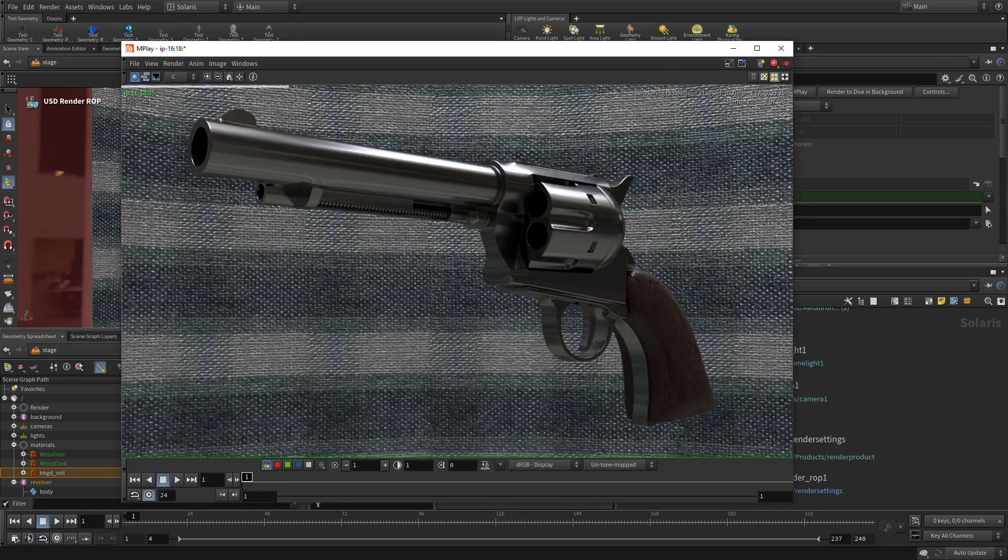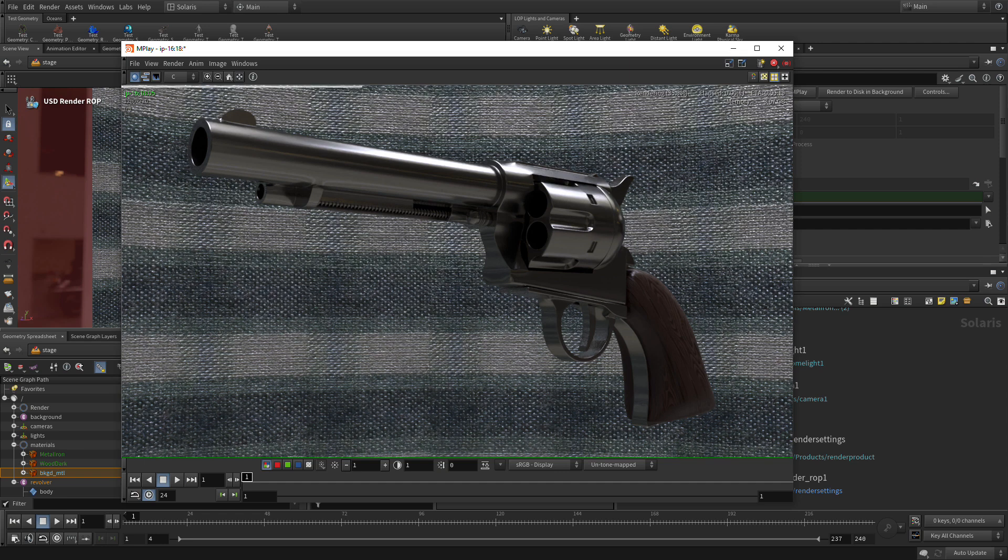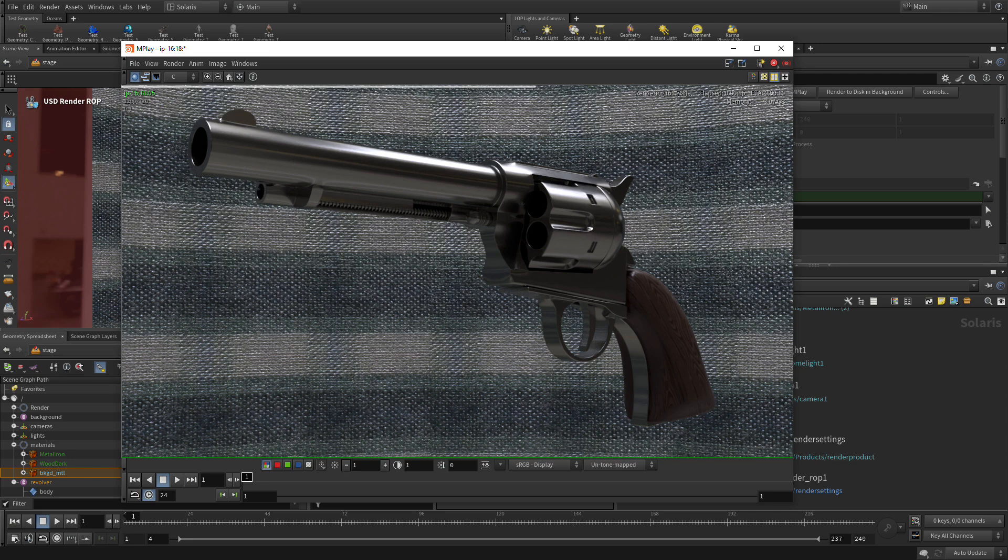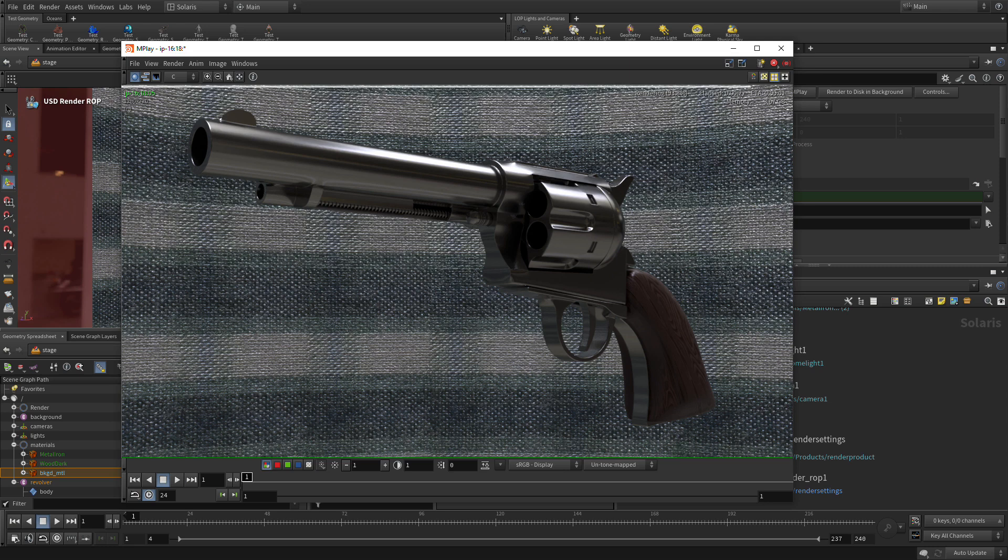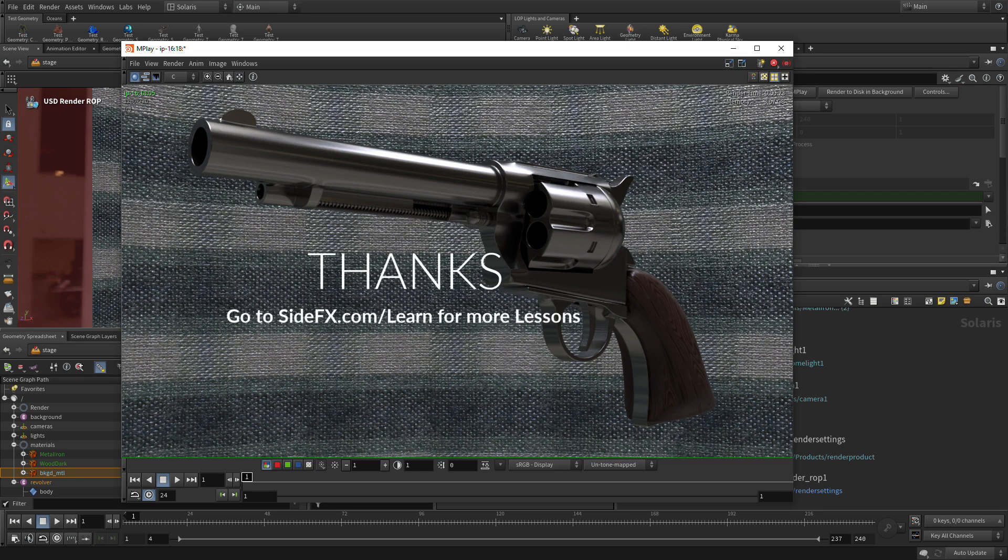So here is the rendering. It's still finishing up, resolving. But we've been able to take this from building the first piece of geometry. Building a whole bunch of different parts to this gun. Assigning materials. And rendering. So congratulations. I hope you had fun working on this project. There's lots more on the SideFX website. Have a great day.